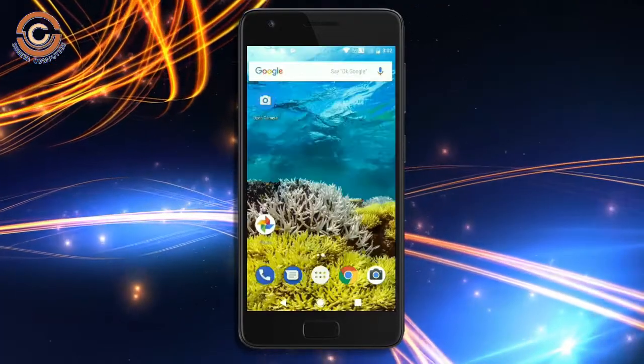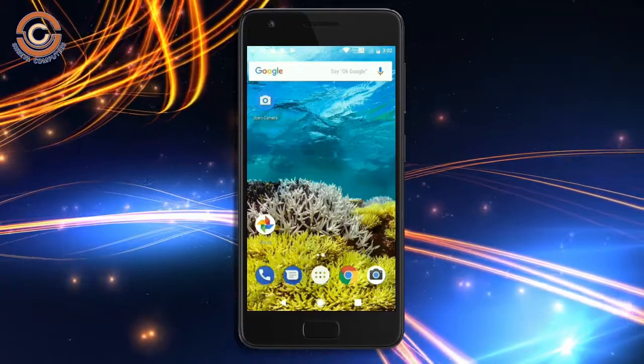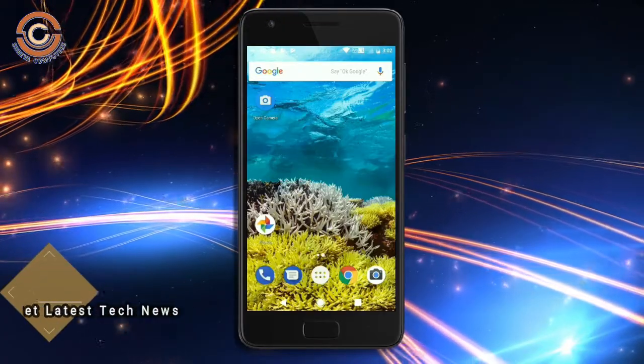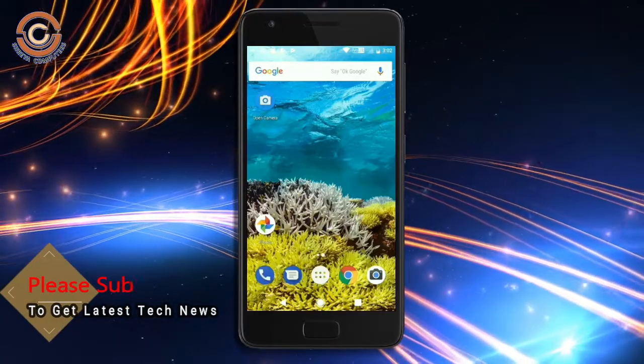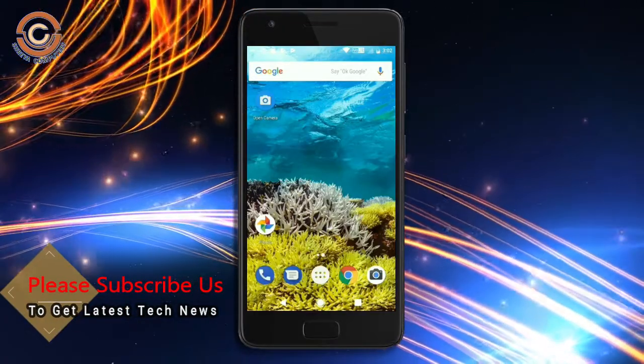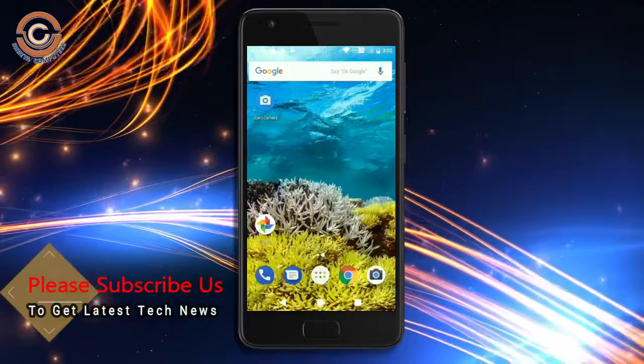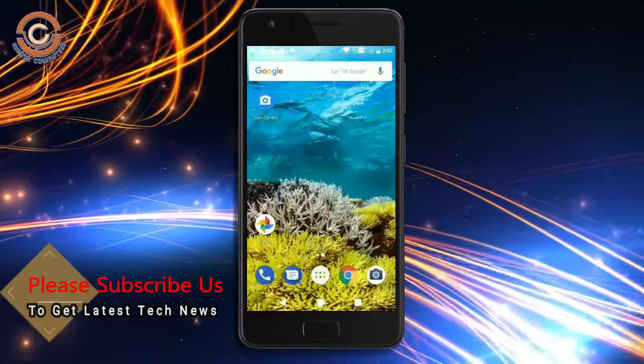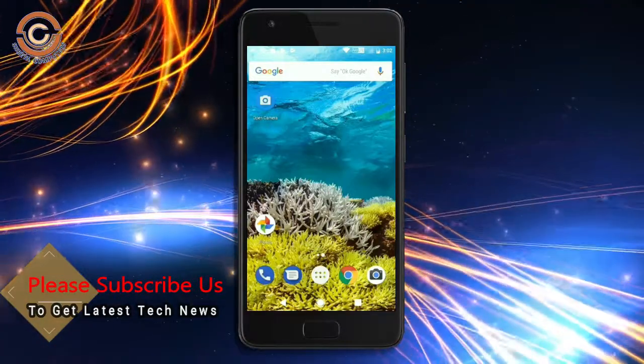So friends, this is a review of the Android Oreo custom ROM experience. Hope you like this video. If you have any doubts, you can post them in the comment section. Thank you friends, bye bye friends.